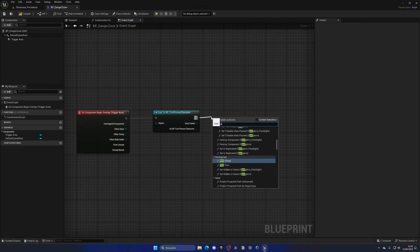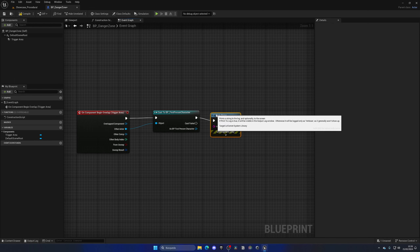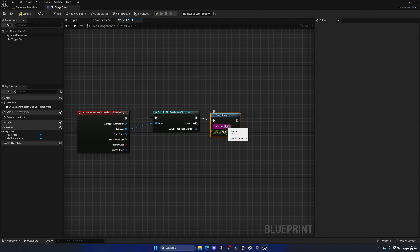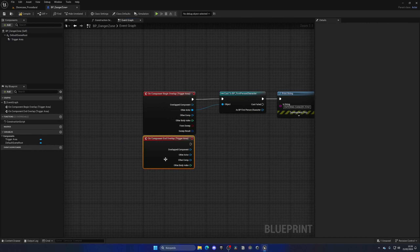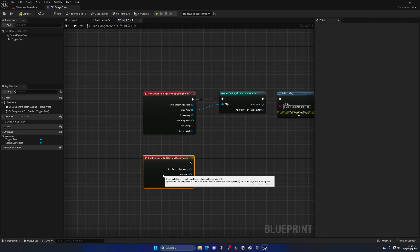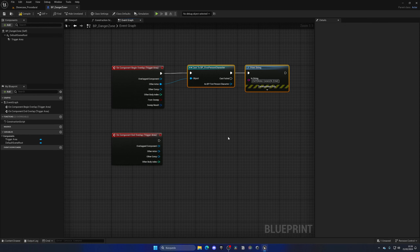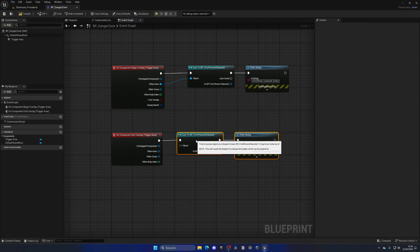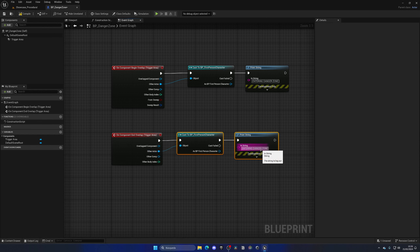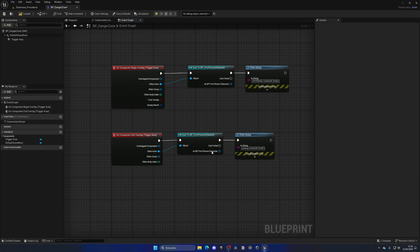The first thing we need is to add a new component — a Box Collision. This will be the trigger itself. We can name it TriggerArea. The only thing we need to make sure of is that it has the collision preset set to Overlap All Dynamics, so our player can go through it but it can still detect them.